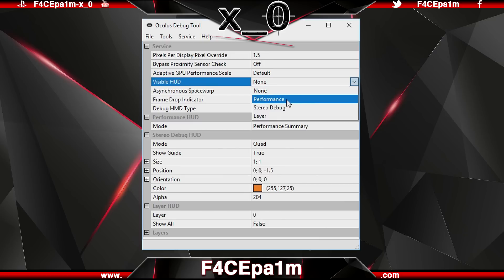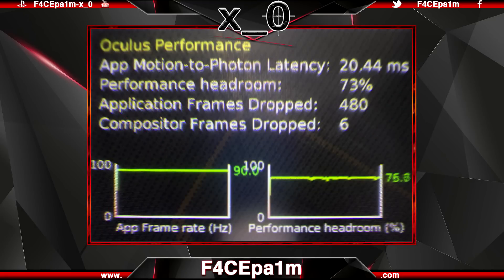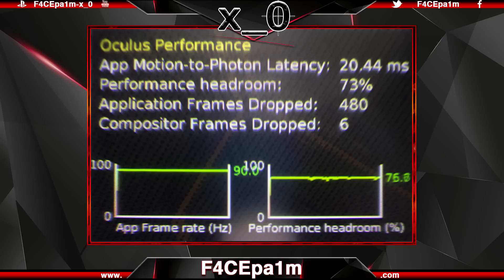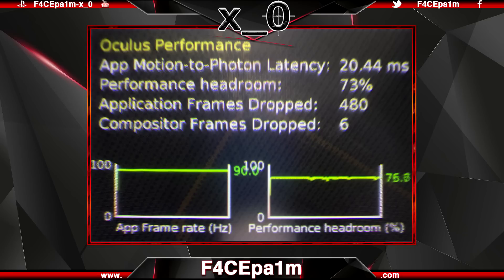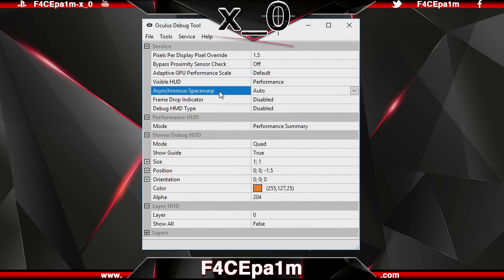If you use the Visible HUD field, enabling it gives you visibility of a performance graph while you're in VR. The graph on the left shows your app frame rate in hertz, aka frames per second, which should be running at 90 fps — or 45 fps if ASW has kicked in. The graph on the right is your performance headroom, which is the amount of available processing power your PC has free. If this number is running really low, you may need a PC upgrade or you may have supersampling set too high.